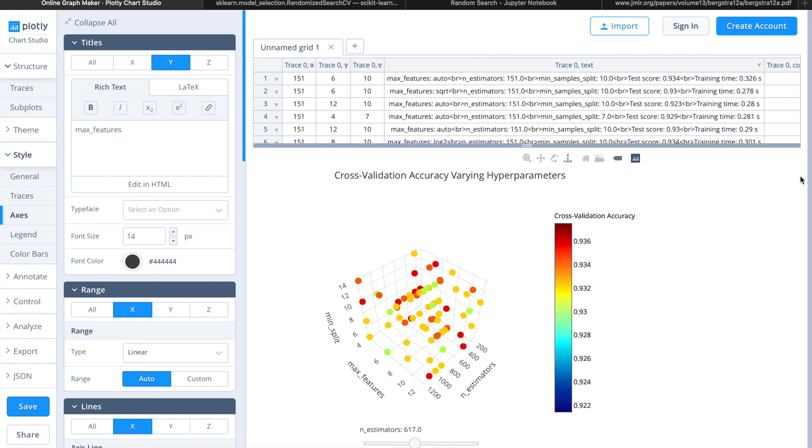Welcome back to another video on hyperparameter tuning. In this video we're going to introduce random search. We'll continue off of the last video and talk about how random search makes up for some of the downfalls of grid search.